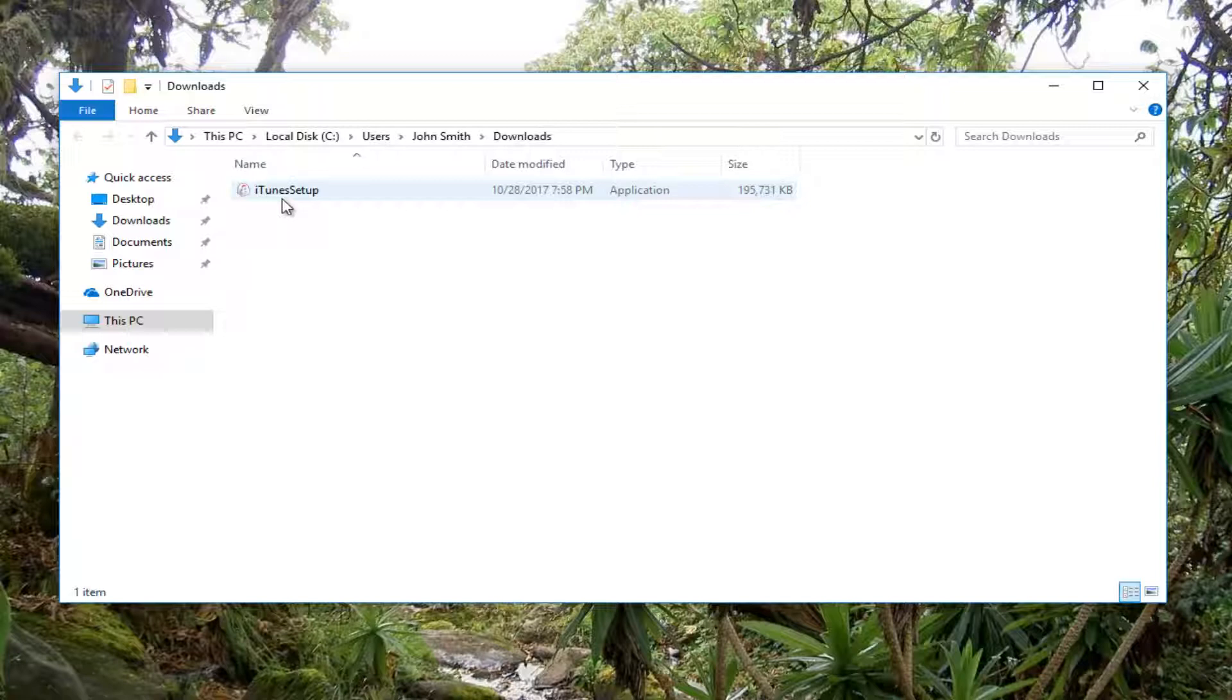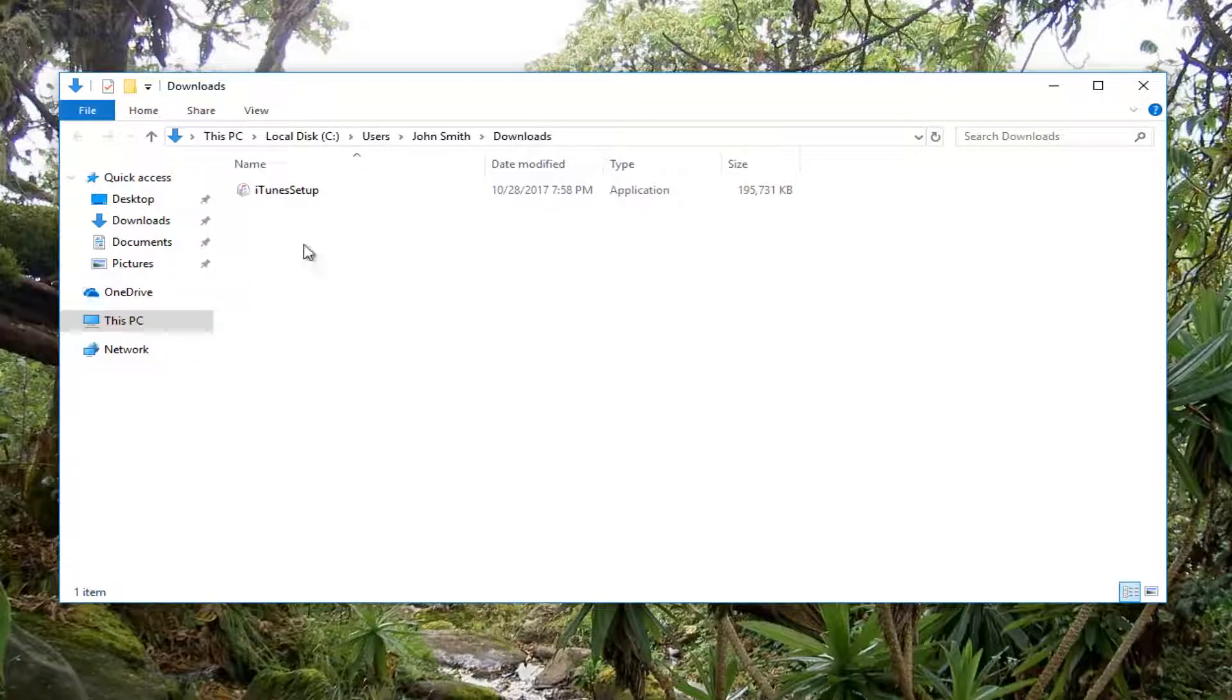But it's pretty straightforward, just download the utility. And once you have that installed on your computer, WinRAR, if you wanted to use 7-Zip, you could use 7-Zip as well. You want to right click on the download here, the iTunes setup.